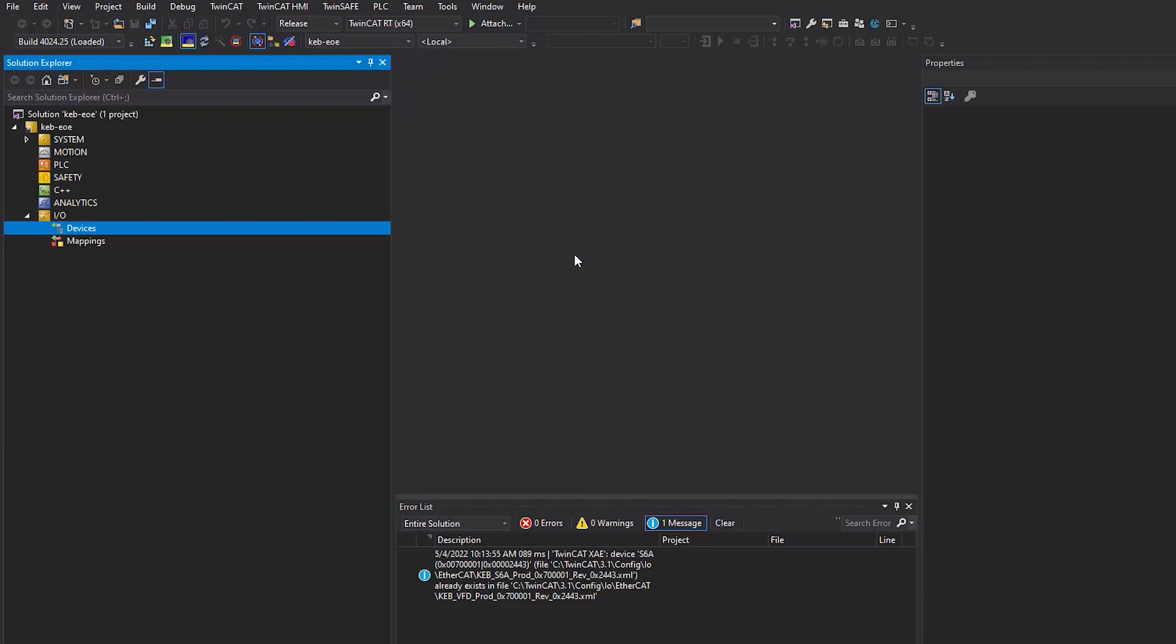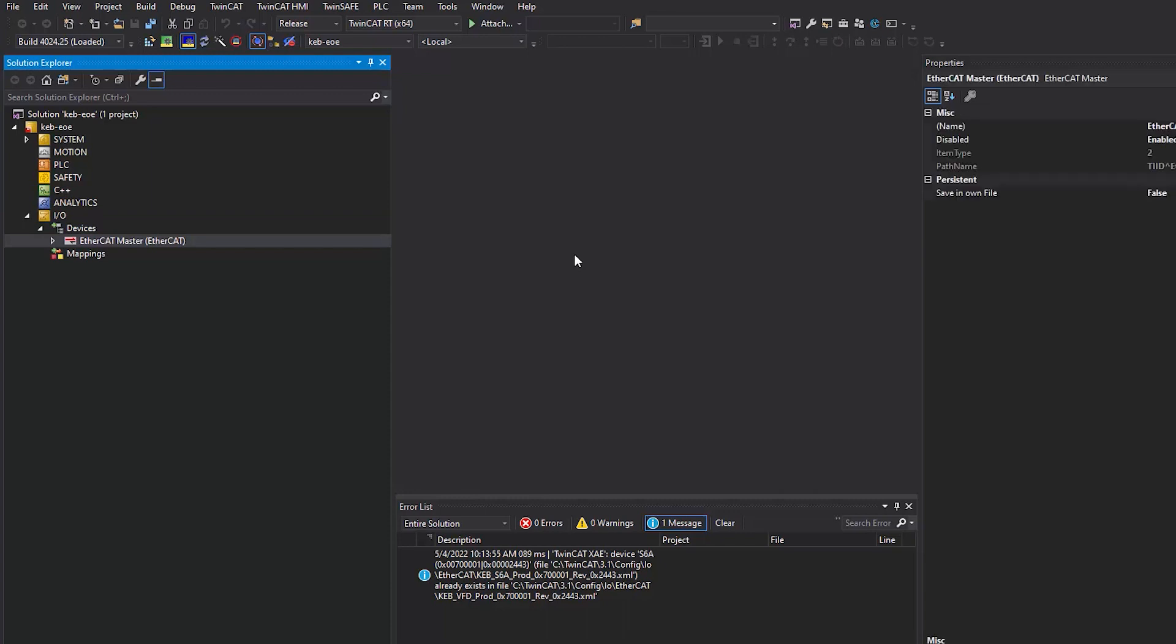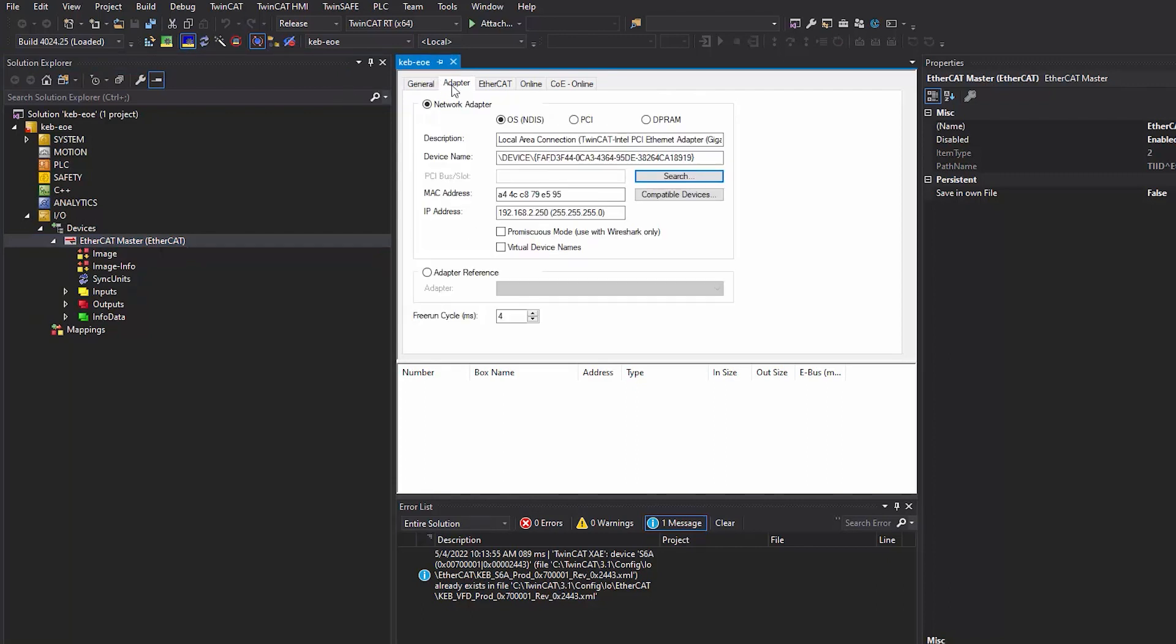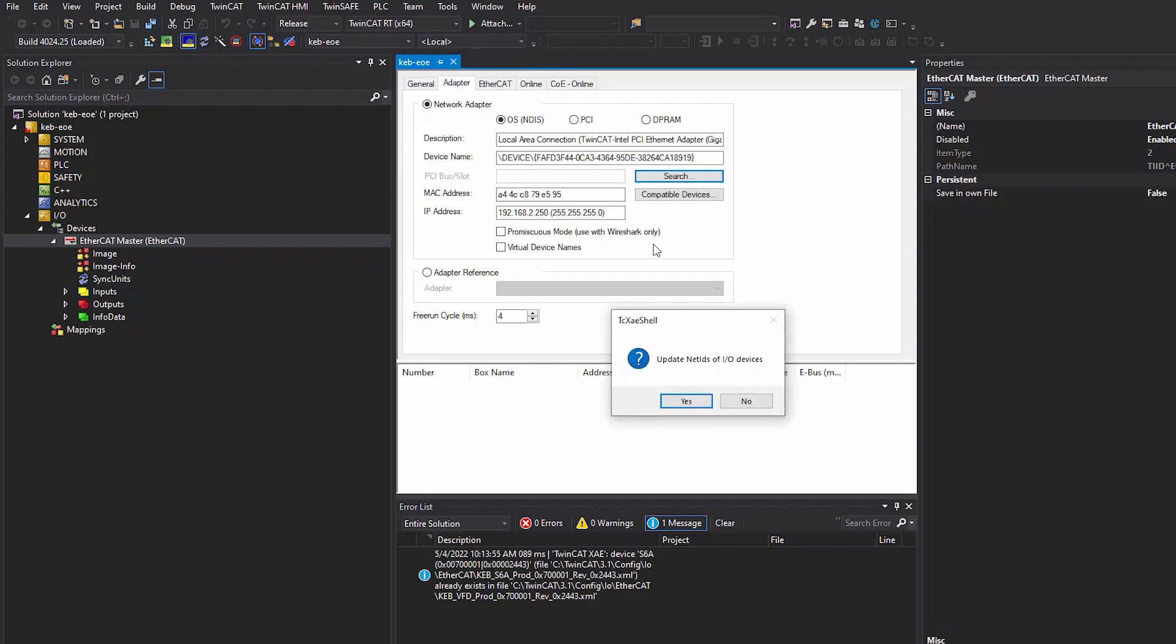After adding the EtherCAT master, let's define a network adapter that's going to be used as the EtherCAT master. To do that, double click on the EtherCAT object in the device tree. Navigate to the adapter tab and select Search. Before you do this, make sure that your PC is properly connected to the PLC that you're using. To do this, you'll need to define a route to the PLC. This will not be covered in this video.